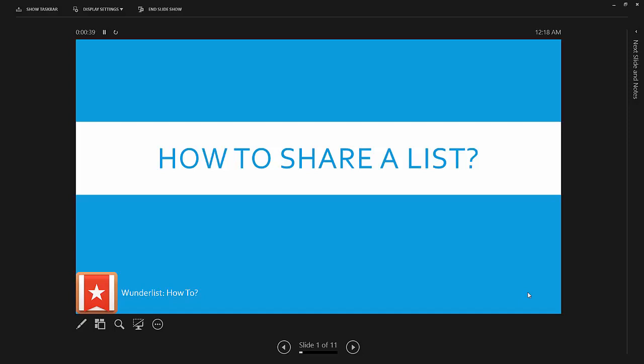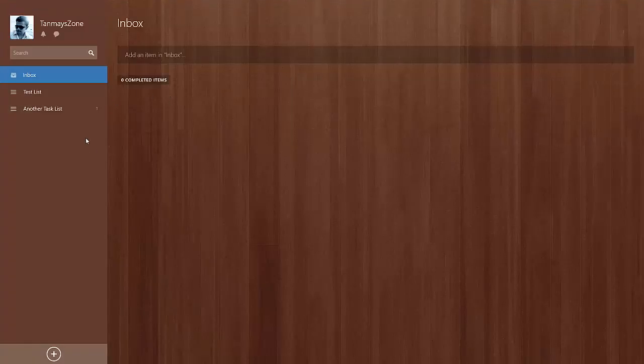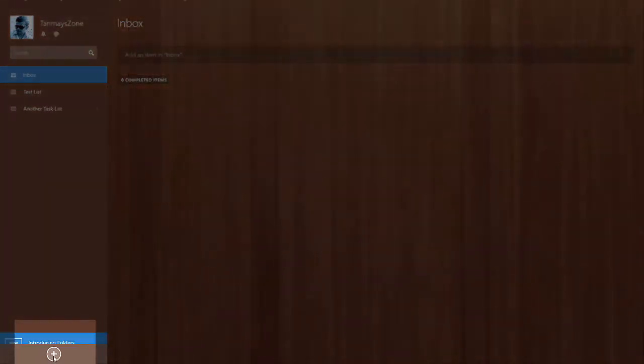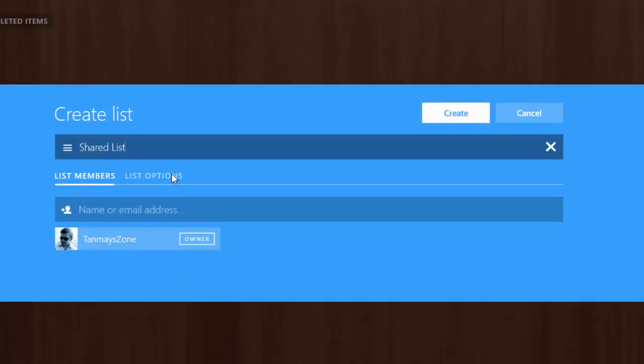The first one is how to share a list. We all know how to create a list by clicking on the plus button at the bottom left corner. Give it a name, 'Shared List' for example.